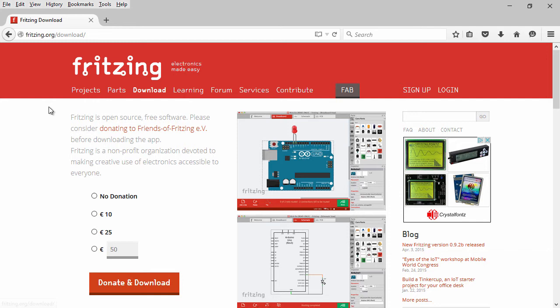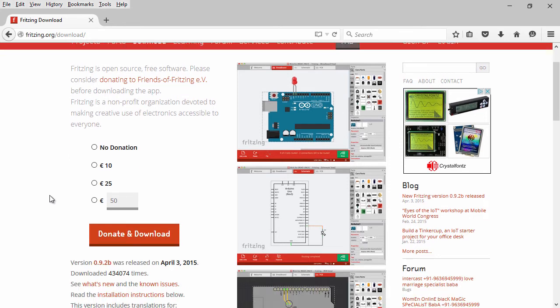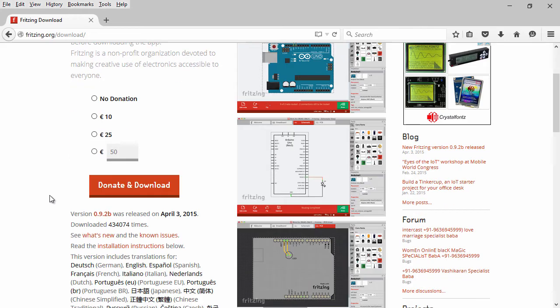Now this is a free application, but they do operate on donations. So before you download, you can punch in a donation amount, though it's not required, and then hit the donate and download button.